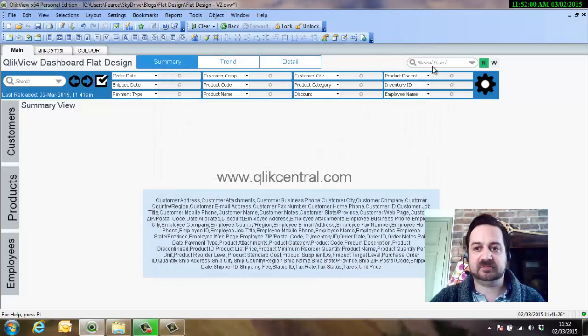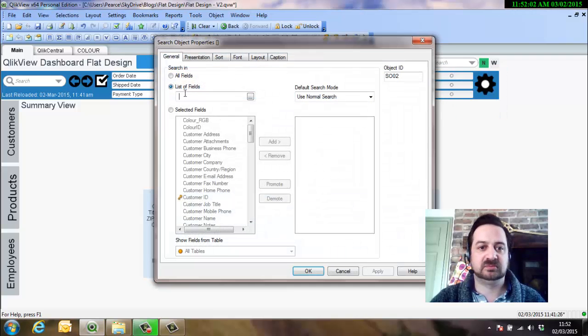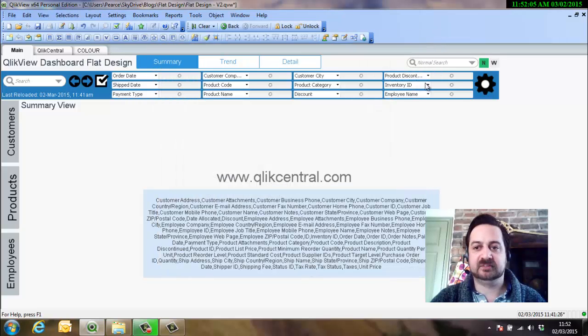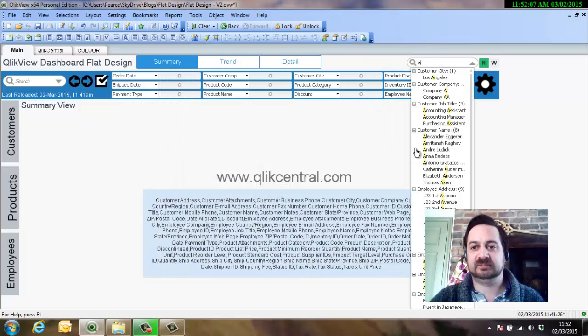Now we're happy with that. Okay, and in there. Now if we search, excellent.